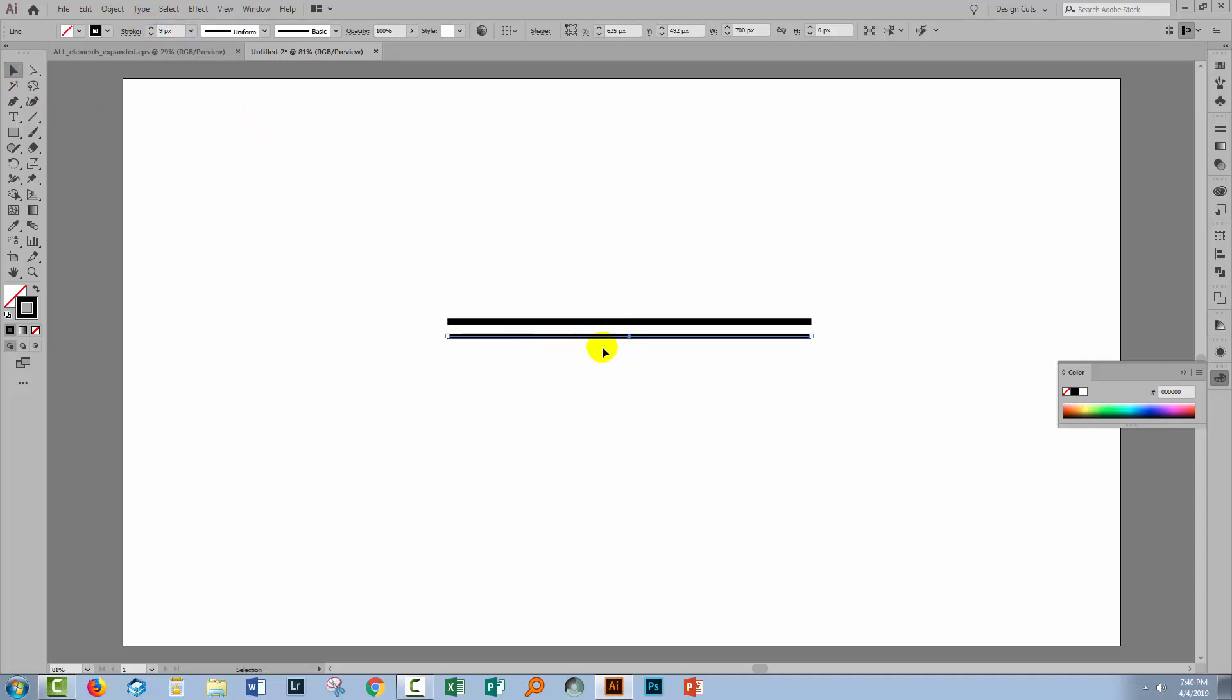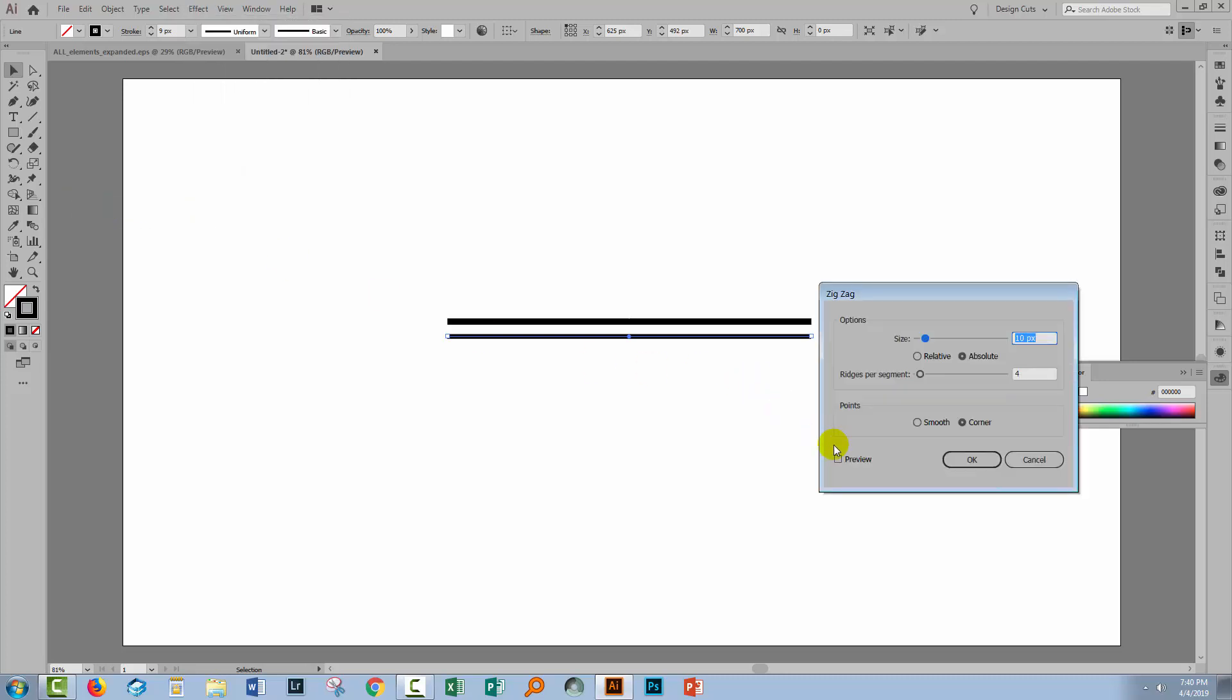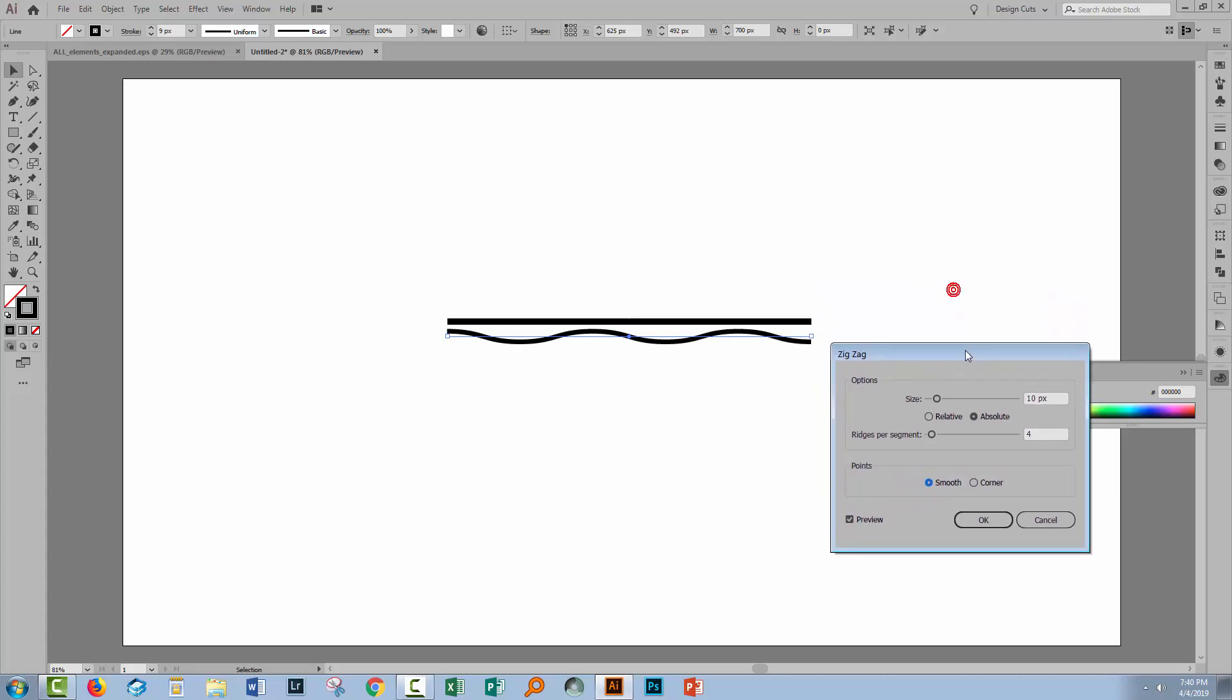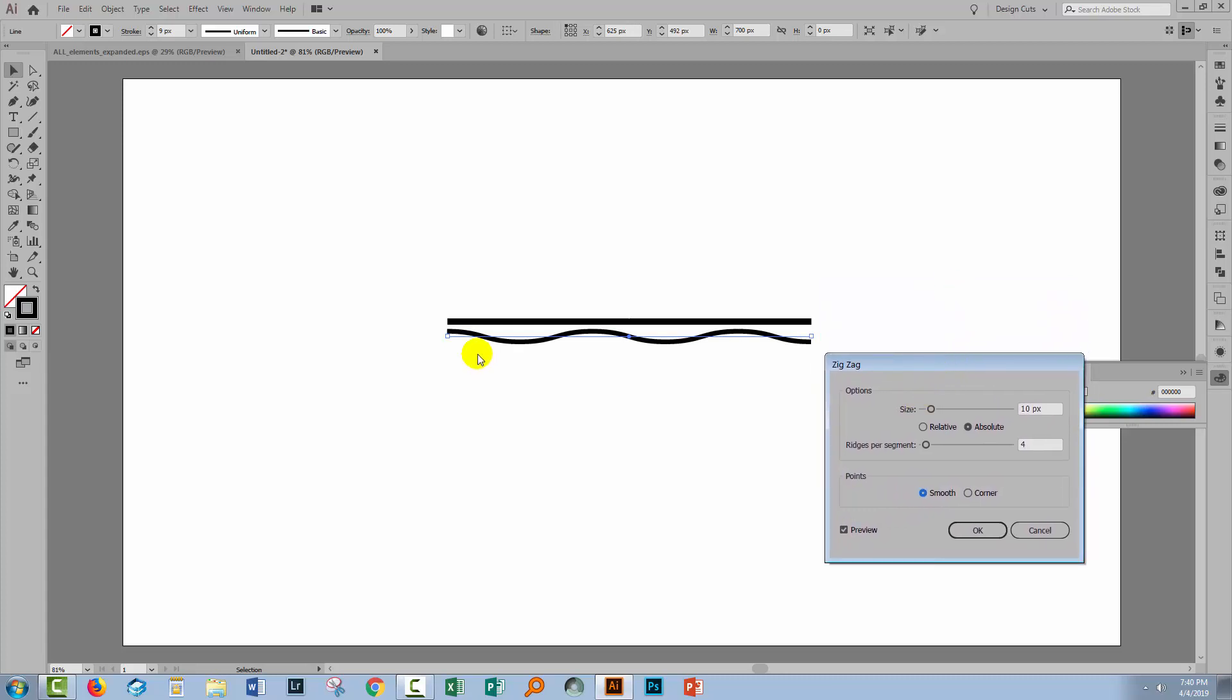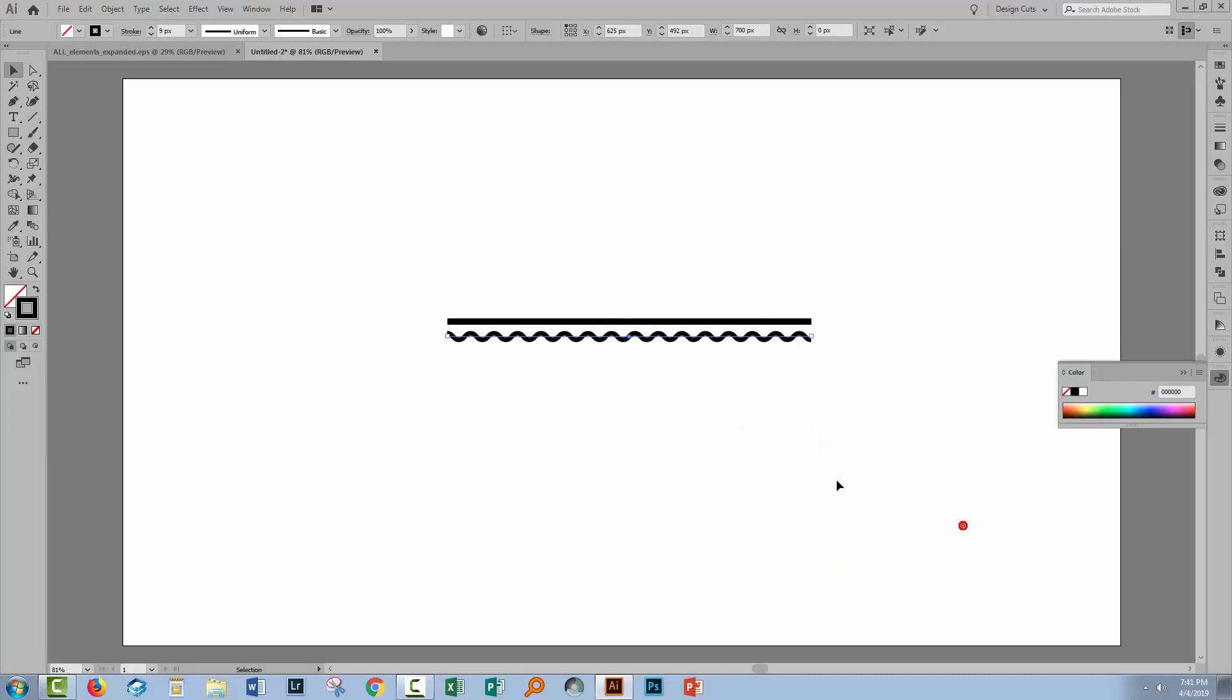Now we need to make this wiggly for the sea. So with the line selected, choose Effect and then Distort and Transform and Zigzag. Turn Preview on so you can see what you're doing and select Smooth. Now the size value controls the amplitude of this wave. So we're going to reduce that down to six pixels. And then the ridges per segment controls how many ridges we have. So I'm going to up that to around 30. Now if you use even values, you'll see that the ends of the line go in different directions. If you use odd values, they go in the same direction. So choose which one you want to use and click OK.